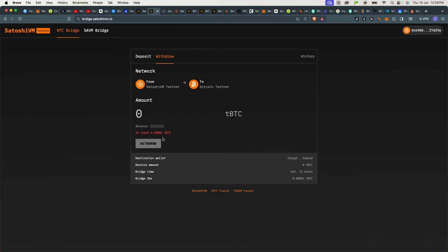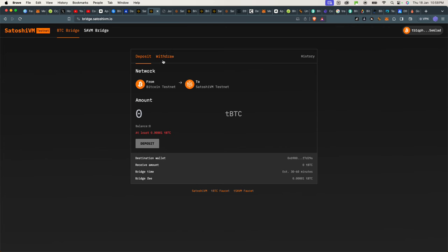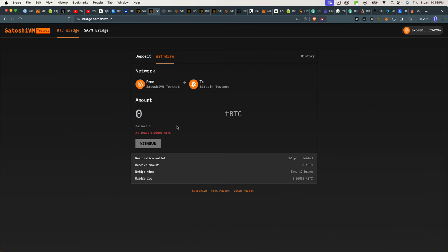And then after you have done that, you can simply go back and just withdraw back. So here you can see we're moving from Bitcoin to Satoshi VM. Again, after your deposit was successful, you can go back here and just withdraw from Satoshi VM back to Bitcoin testnet. That will register as an activity. You transferred some tokens. You made some moves.